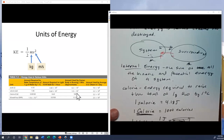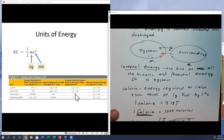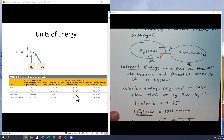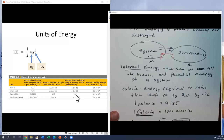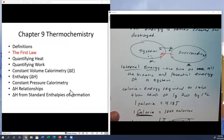A watt equals one joule per second, so a 100-watt light bulb burns 100 joules every second; kilowatt-hours are a unit of energy because kilowatts times time gives joules. Your body uses about 100 nutritional Calories to run a mile. The body can store about 2,000 Calories in glycogen, meaning you can run about 20 miles before using it up — which is why marathon runners often 'hit the wall' around mile 20.